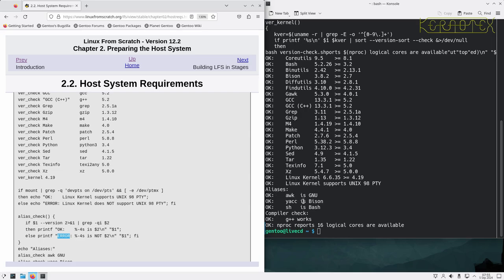All the packages are available and they all meet the versioning requirements. The symlinks are installed for the required packages, the G++ compiler works as well, and nproc is reporting 16 logical cores available for compiling. That means any packages that can compile in parallel will be able to do so with at least 16 jobs running concurrently. We're all set to go.